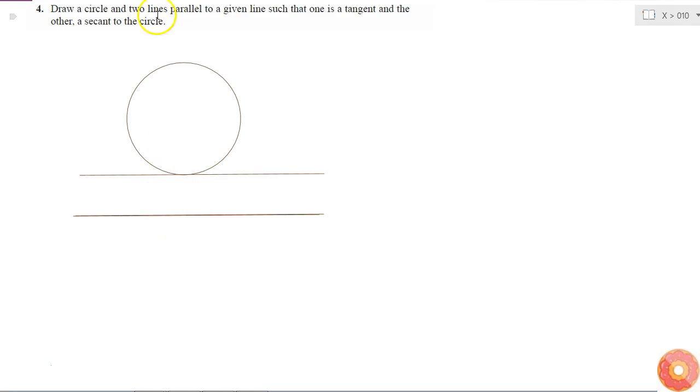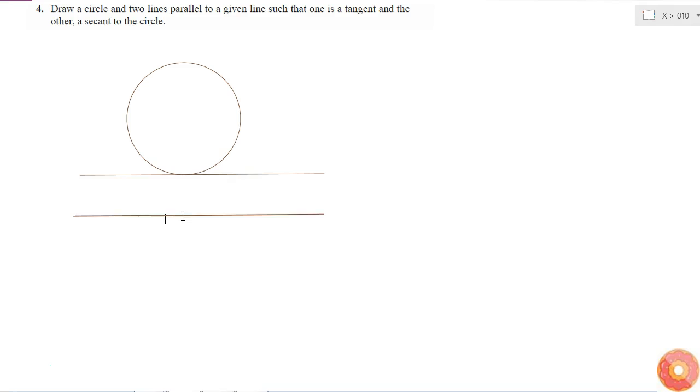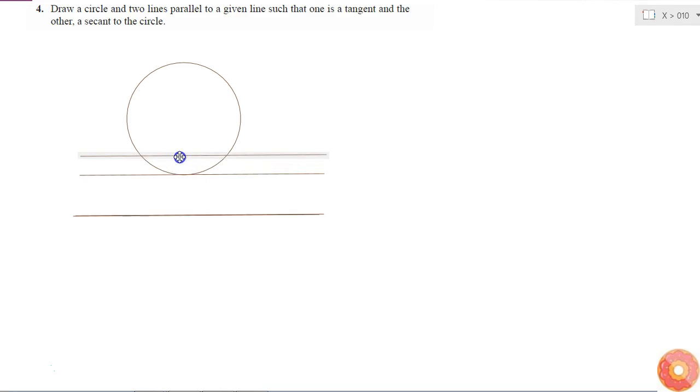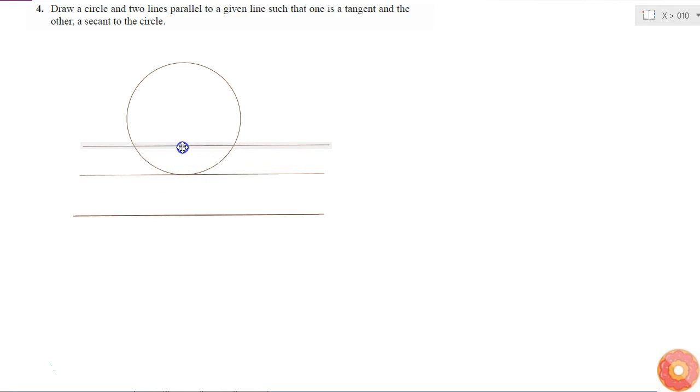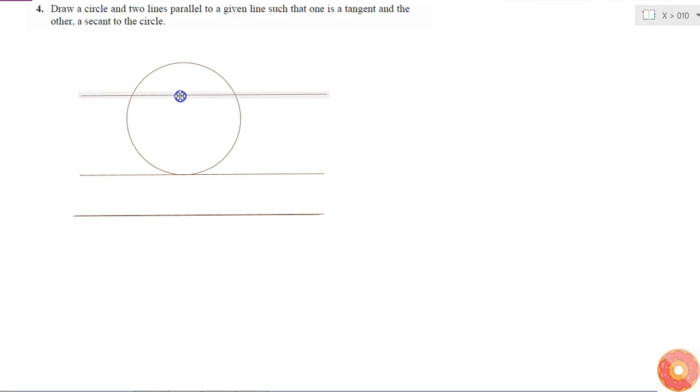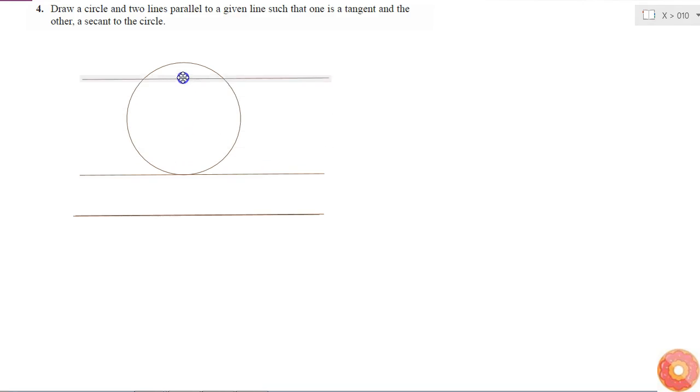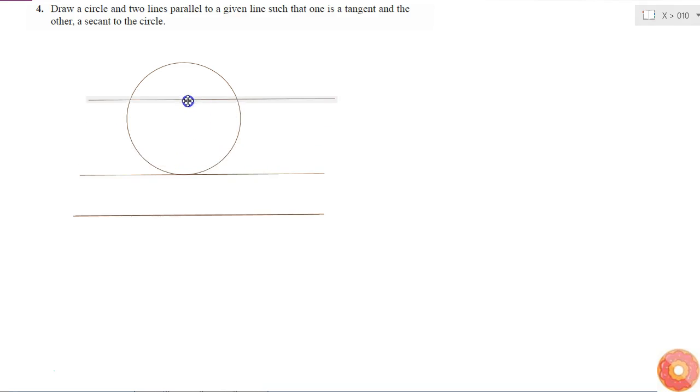And similarly, I need to draw a secant to the circle which is parallel to the same line. So if I take the same line and take a copy of it and move it upwards, I can leave it anywhere in this area. I'll leave it here.